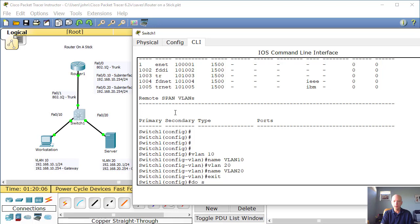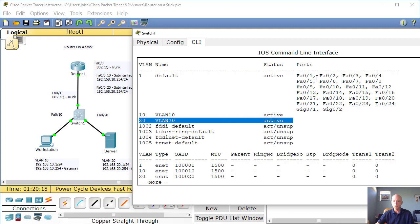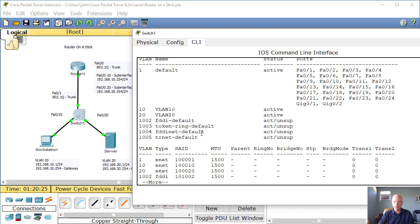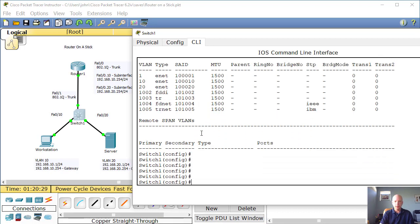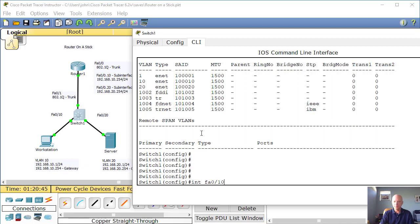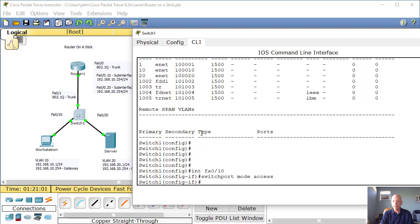And let's name that VLAN 20, enter. And we'll exit out. Let's do a show VLAN. And you'll notice now we have VLAN 10 and we have VLAN 20, but we haven't assigned any ports to it yet. So let's do that.